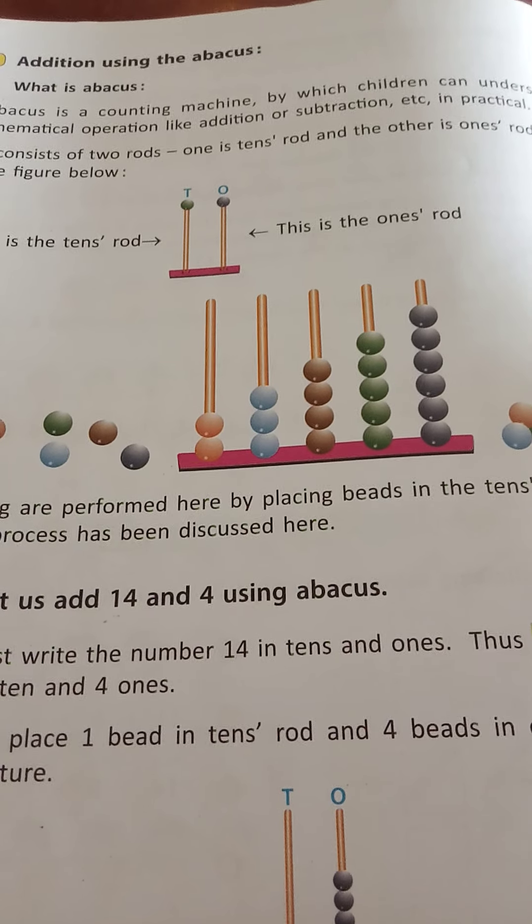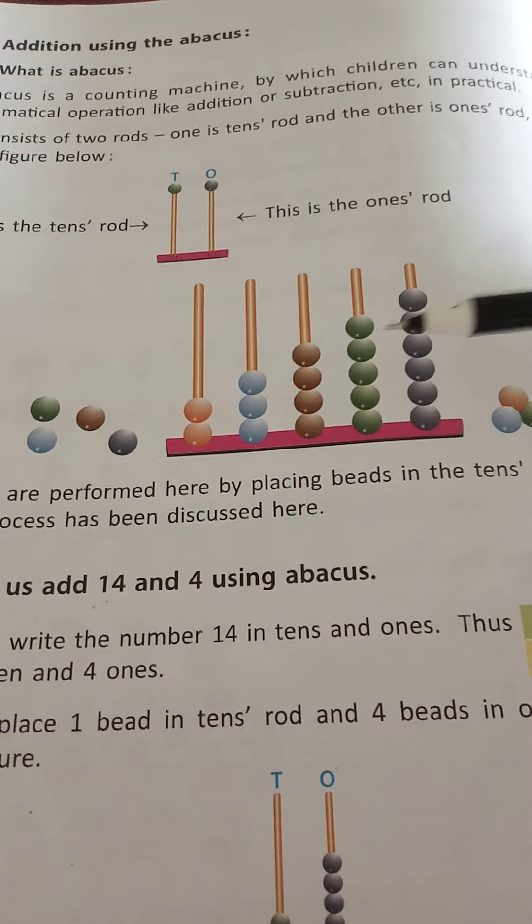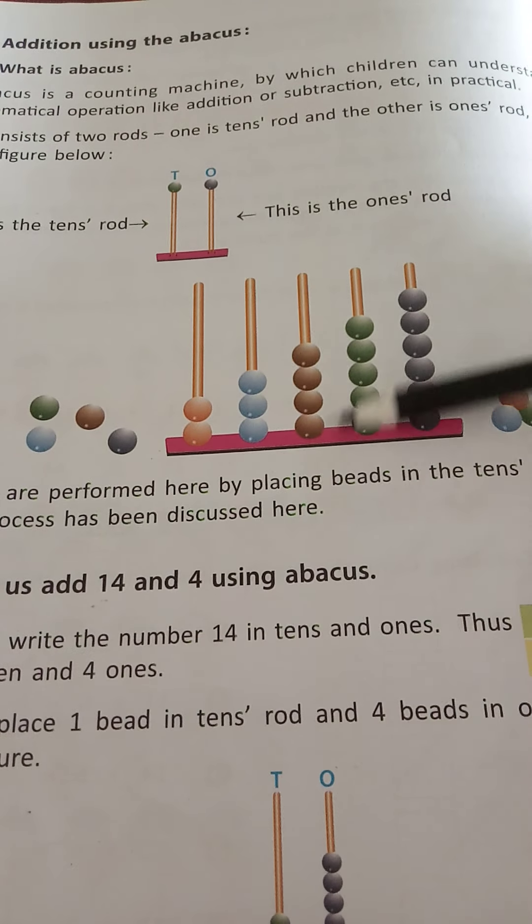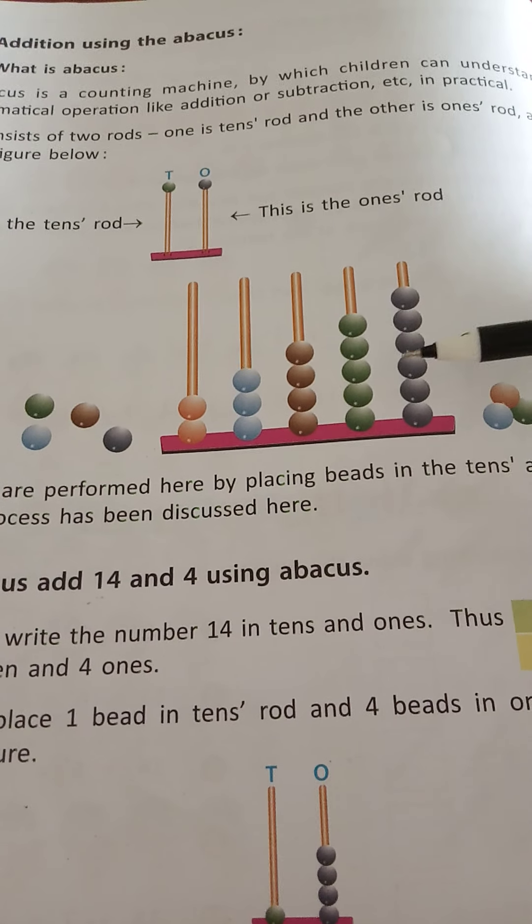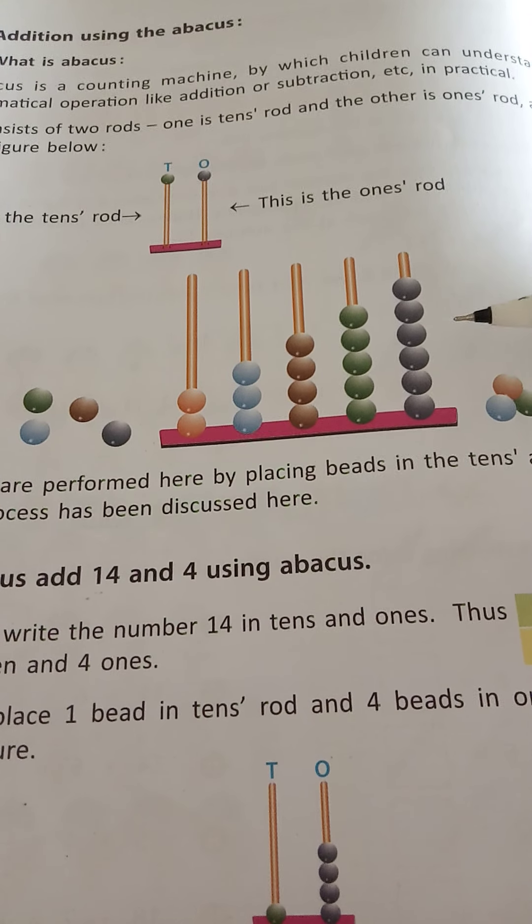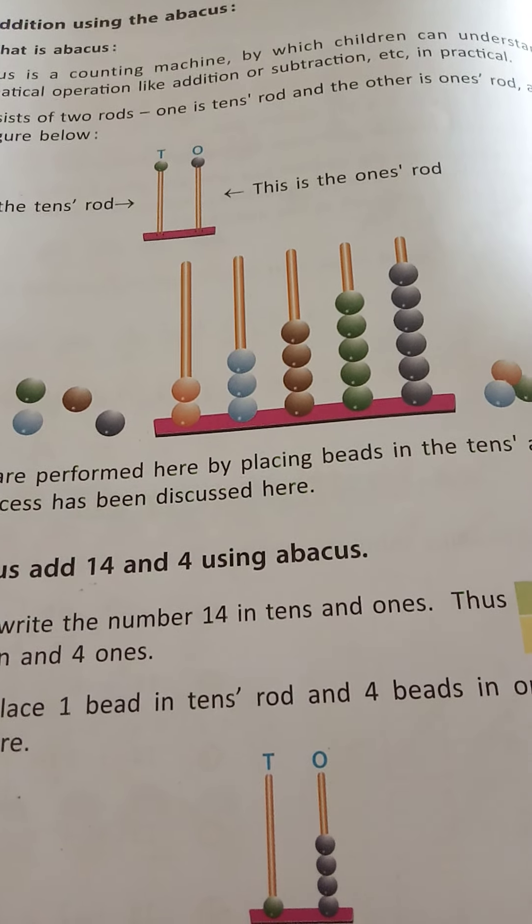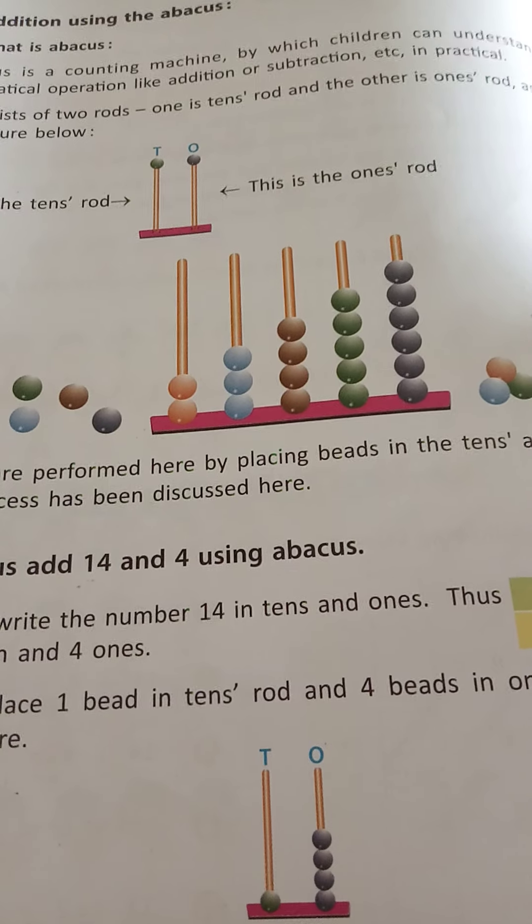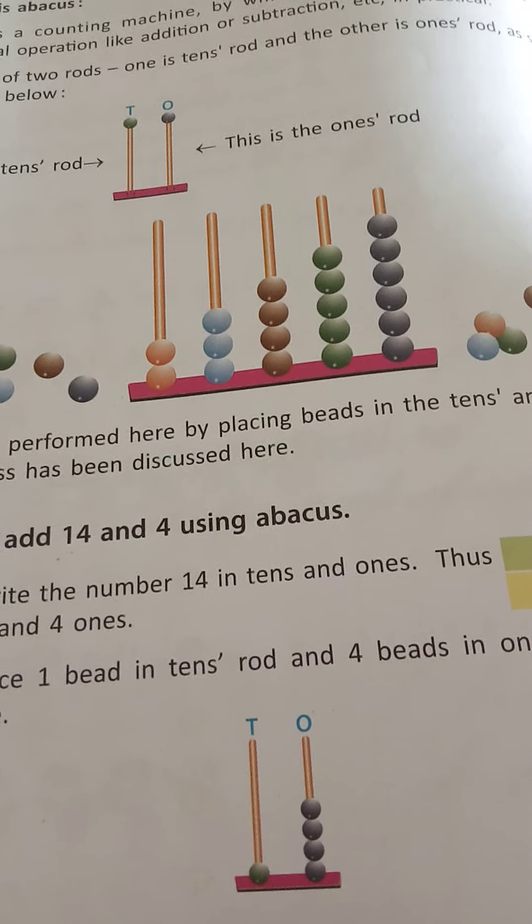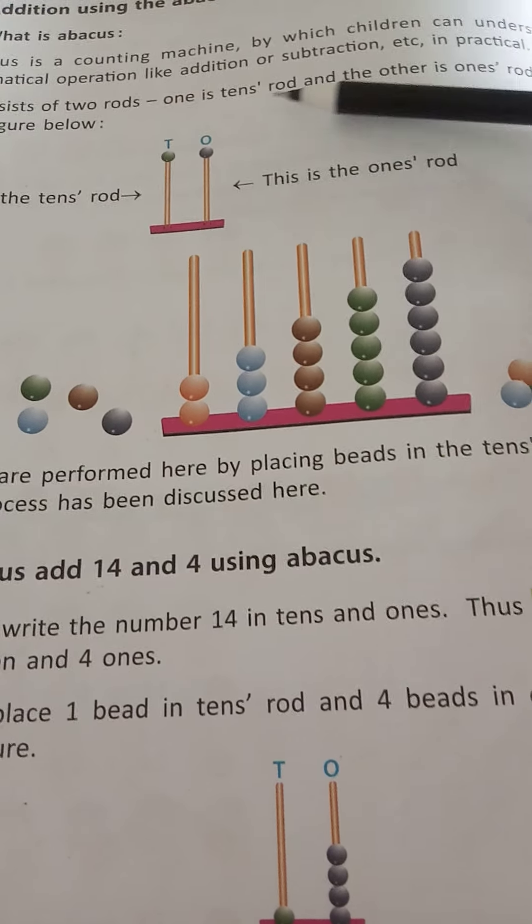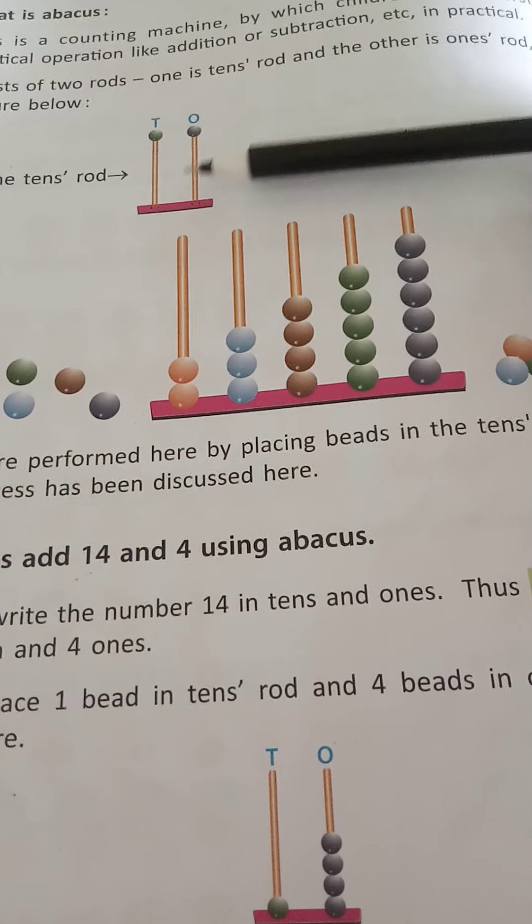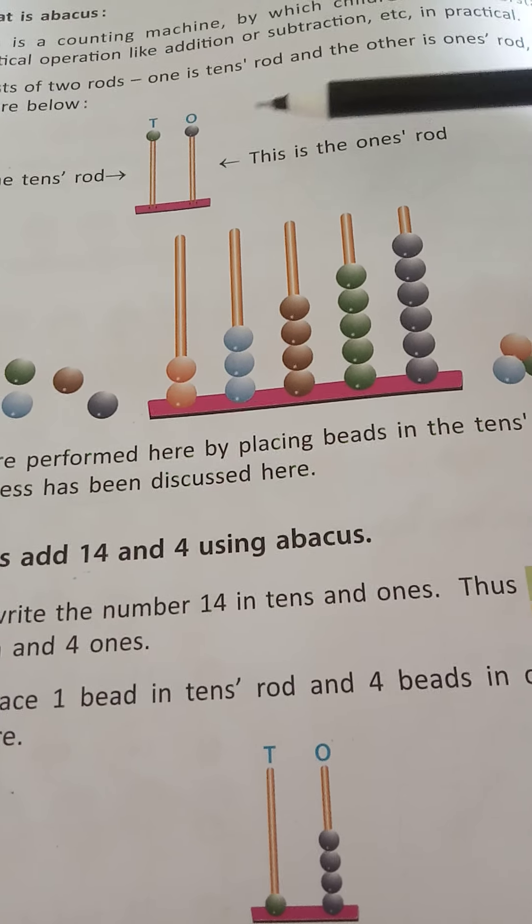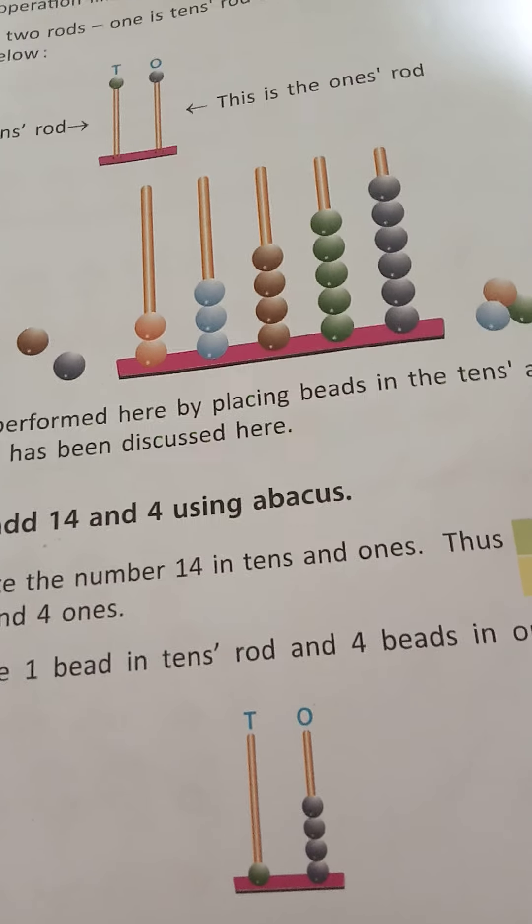What is abacus? An abacus is an instrument with which we can count numbers and understand the place value of each digit in a number. An abacus has spikes depending on the number of digits in a number.